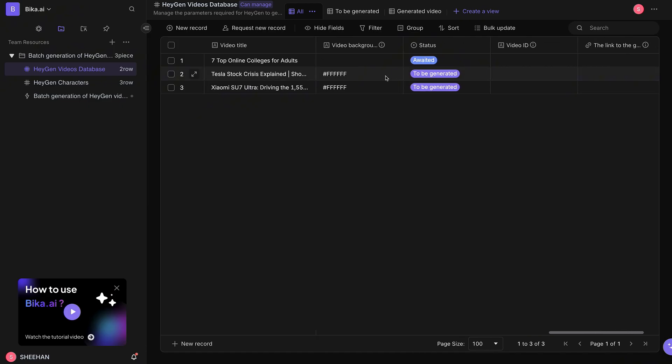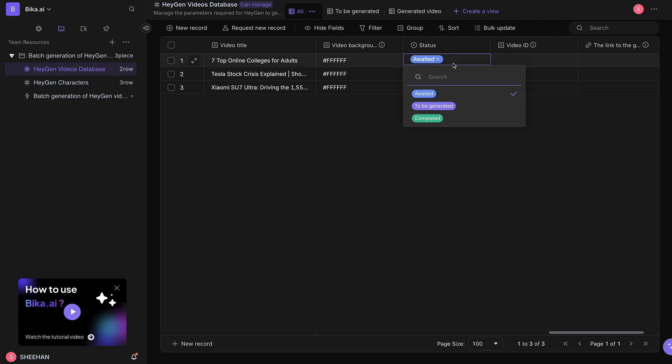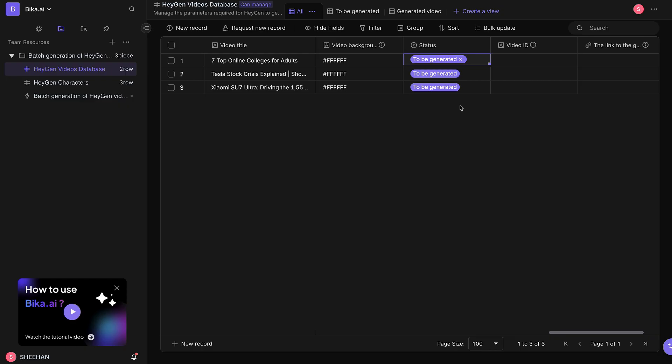The video background color is required. You can set it to default white. This won't affect any existing background. Then, set the video status to To Be Generated so that the automation recognizes the pending video status and generates the video.